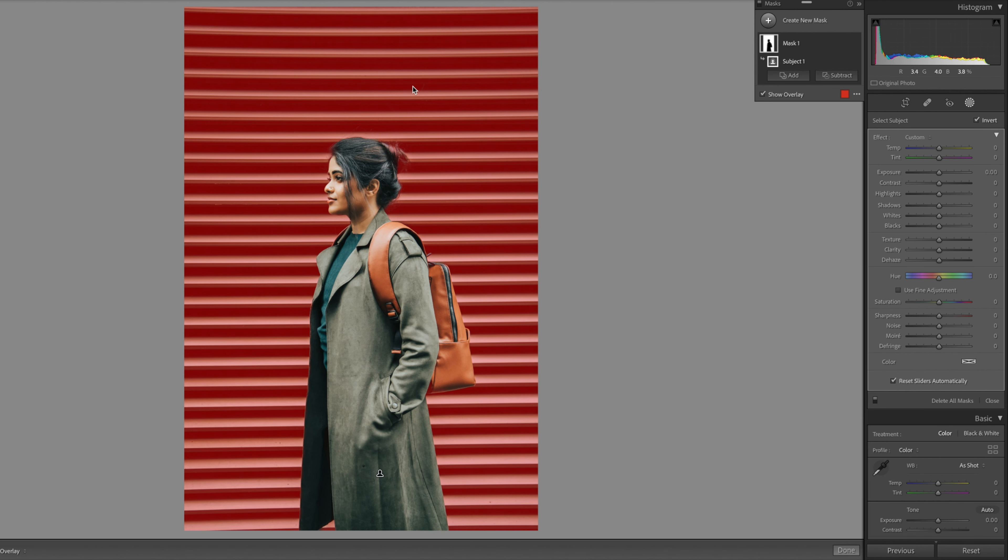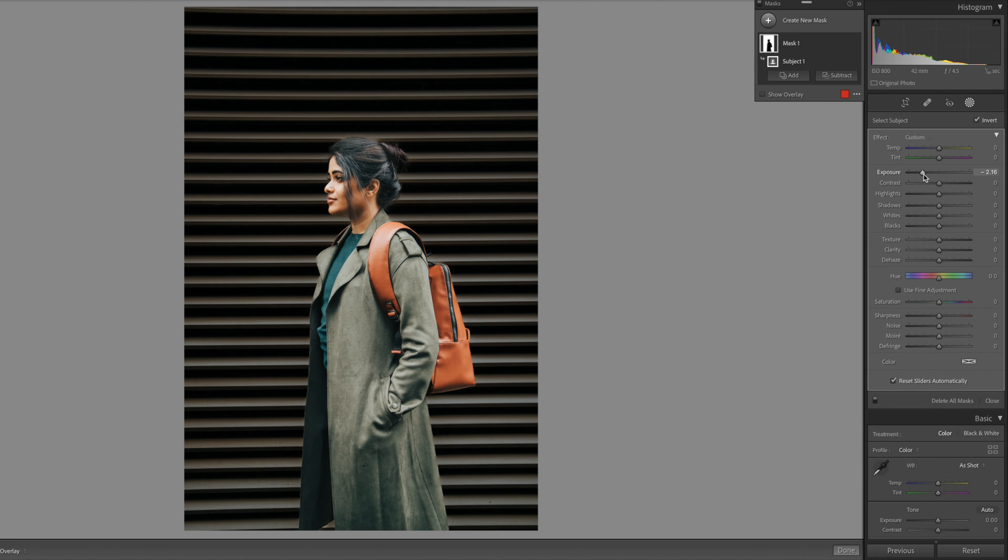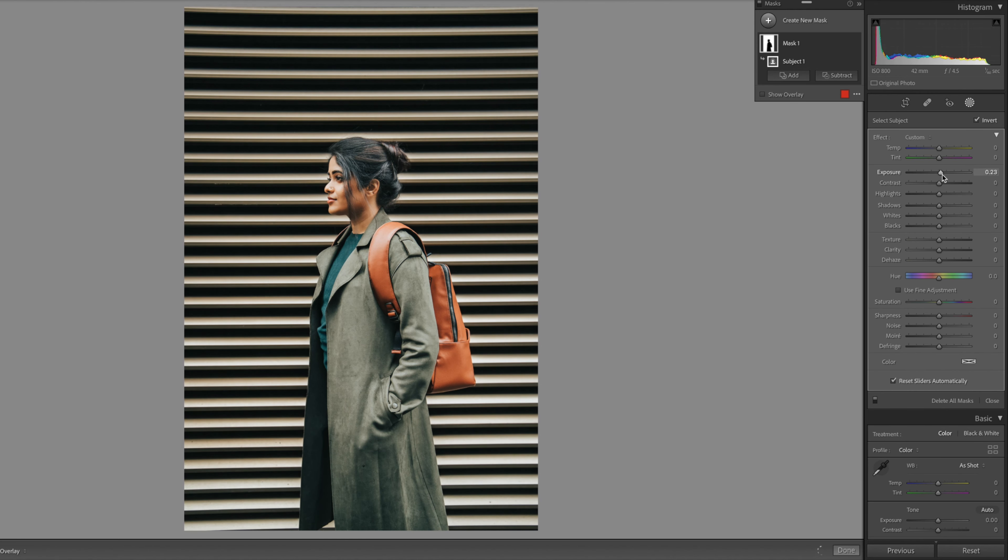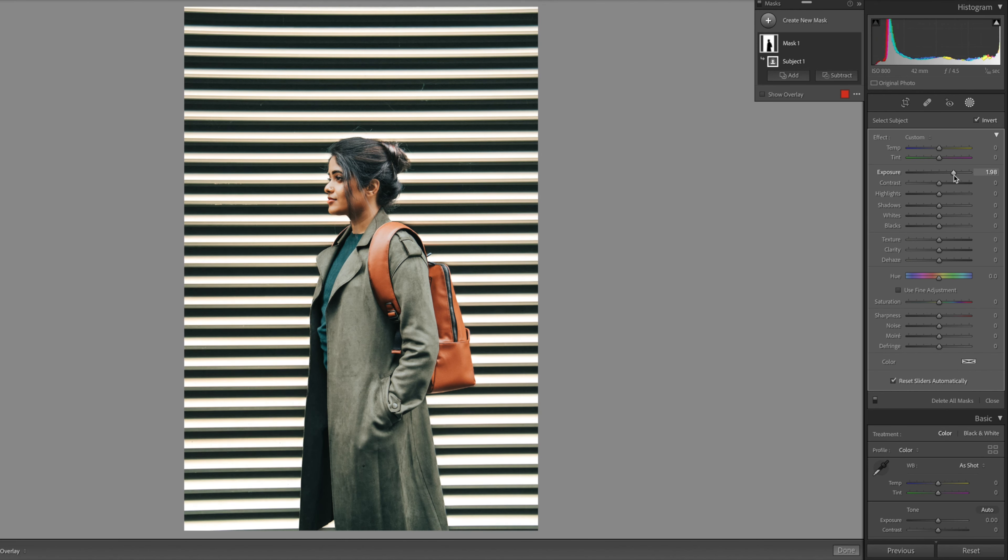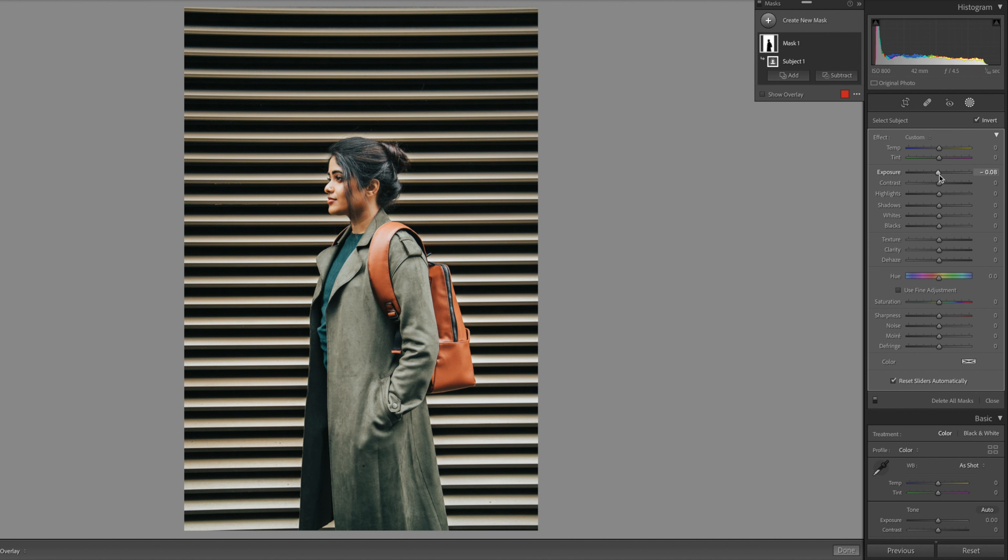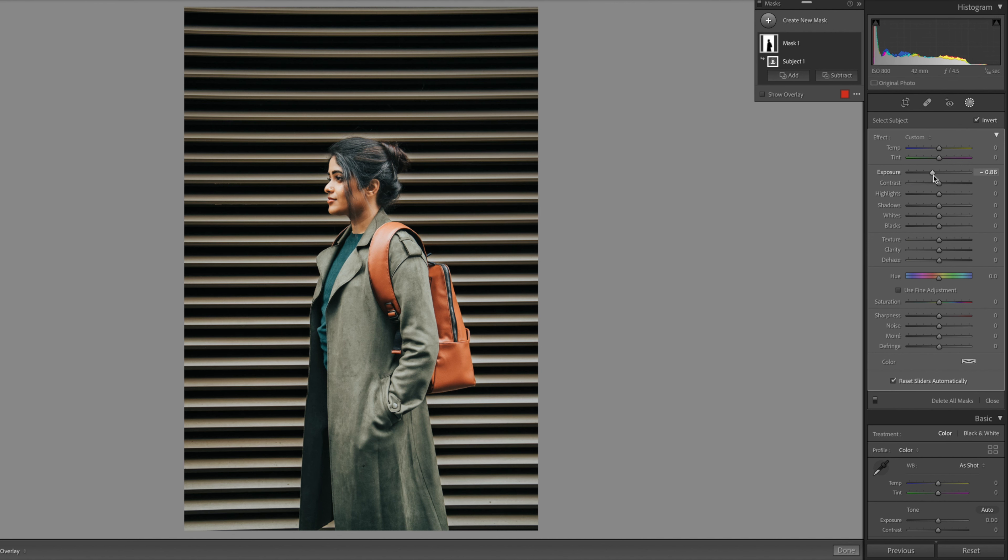From here I can make changes to the exposure or highlights or shadows. In this case, I'm just going to bring down the temperature more towards blue to get a cooler tone and then tint slightly towards green.